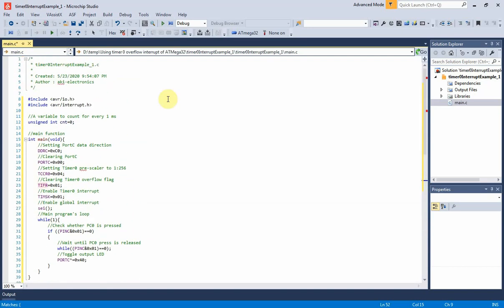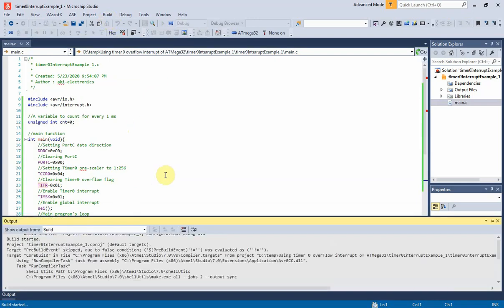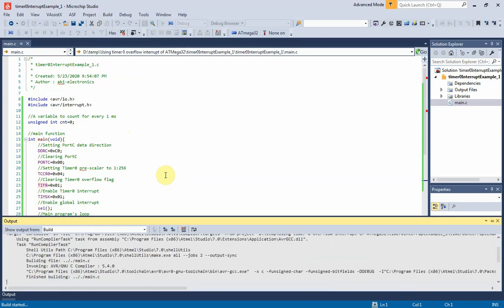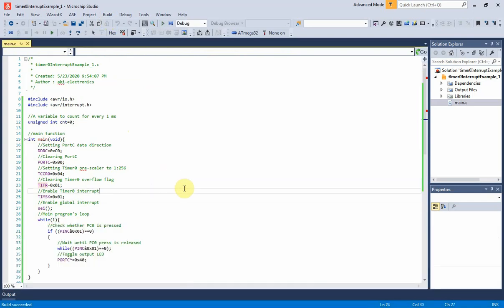We assume that the program written has no bugs. So I build this solution to generate hex file. Now it succeeded. We will move to simulation.